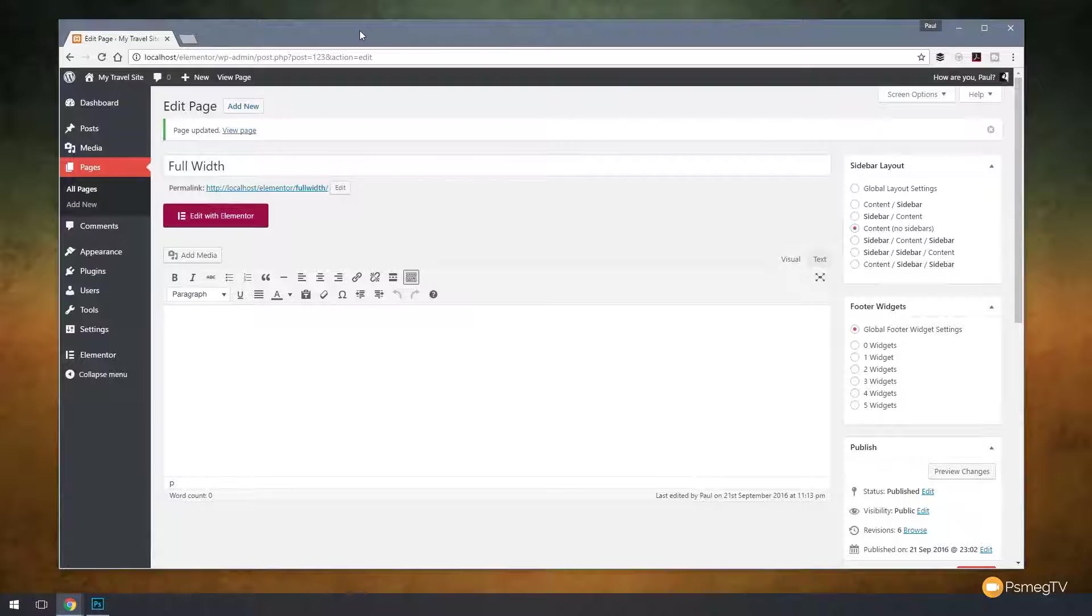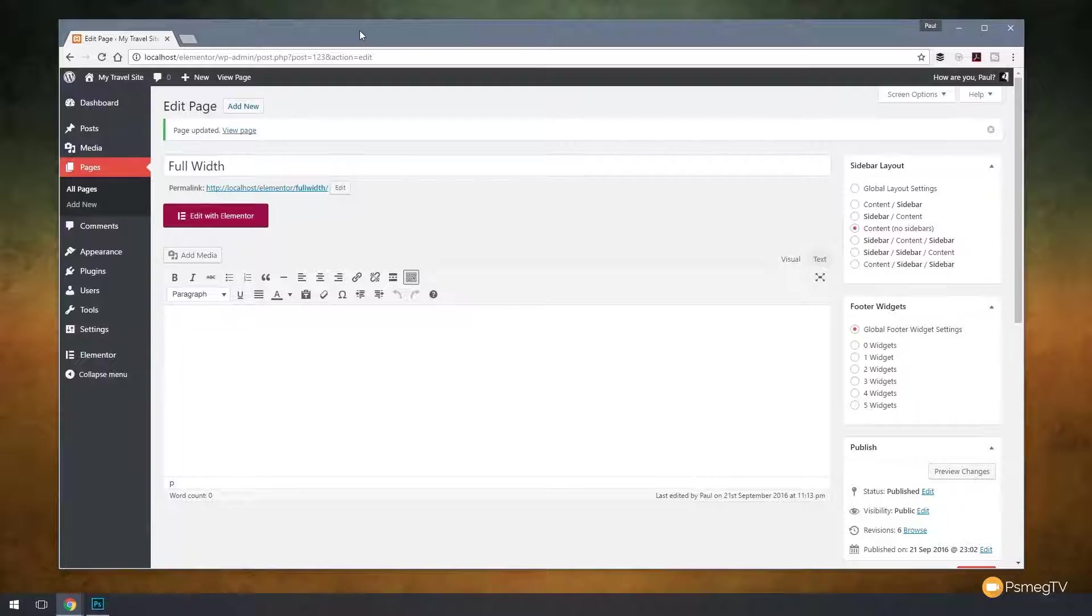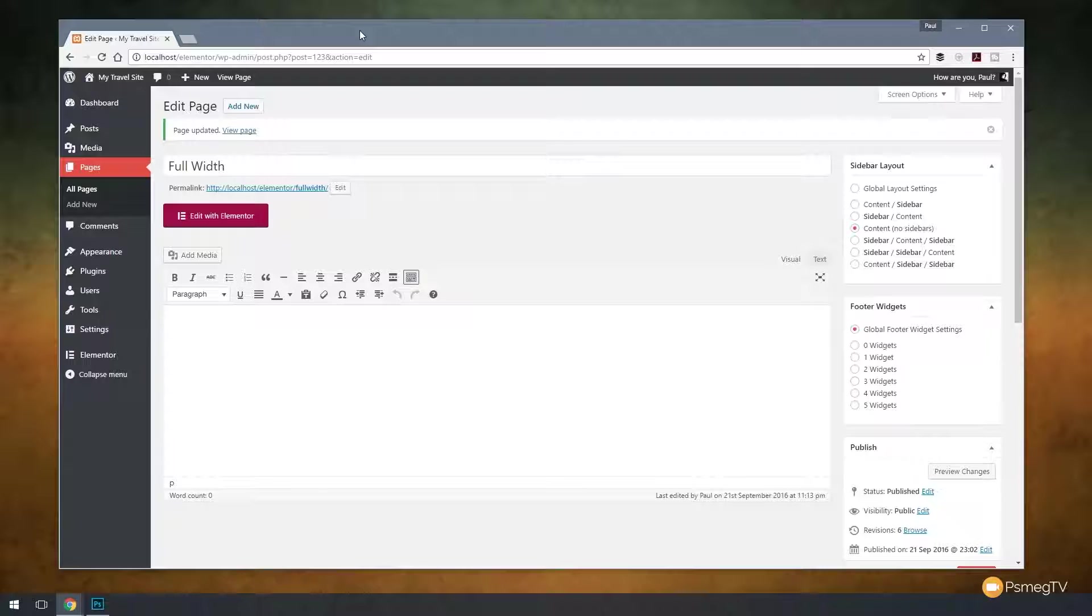Hi and welcome to another episode of Peacemag TV. In today's quick tip for Elementor for WordPress, we're going to be taking a look at the latest update and the key feature that's been added in this update, and that's the ability to create full width columns.